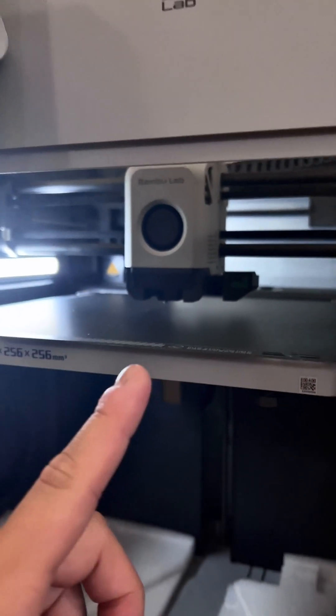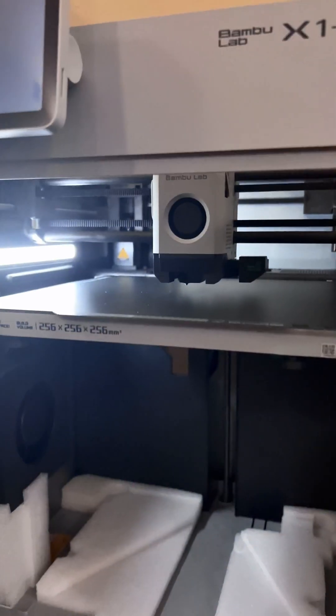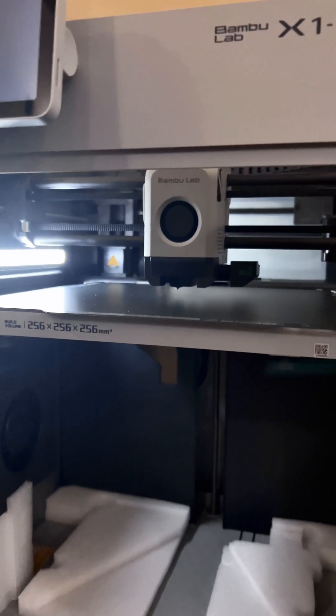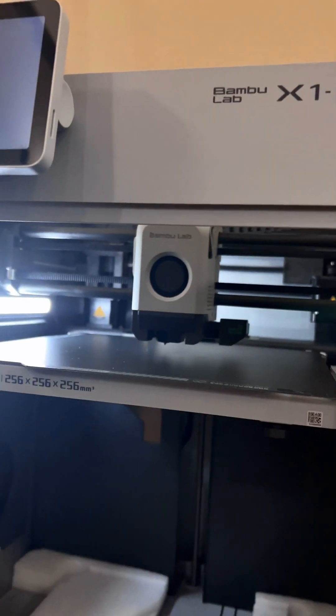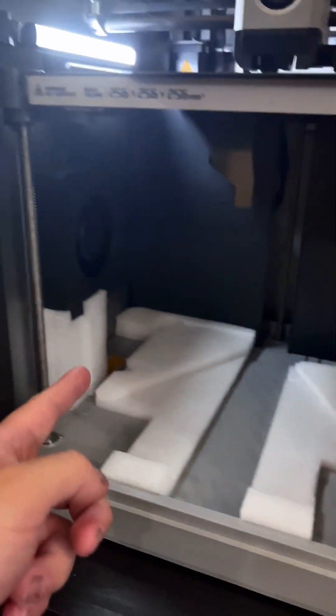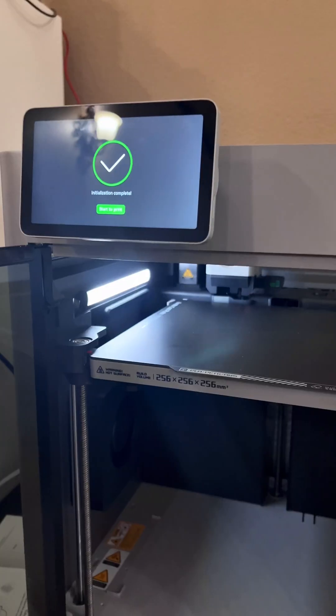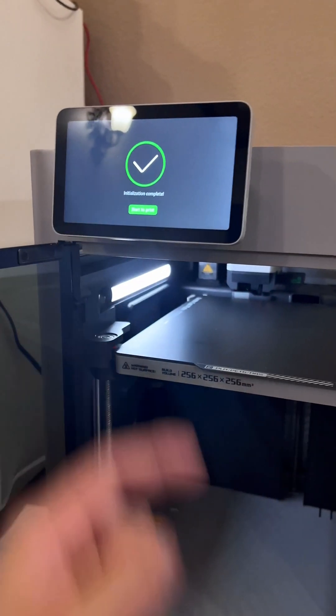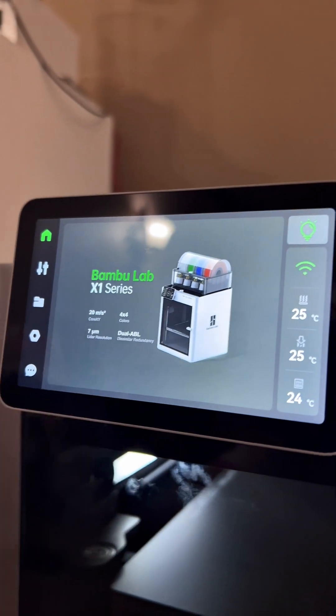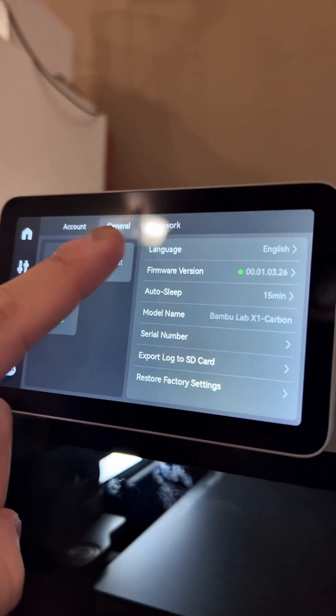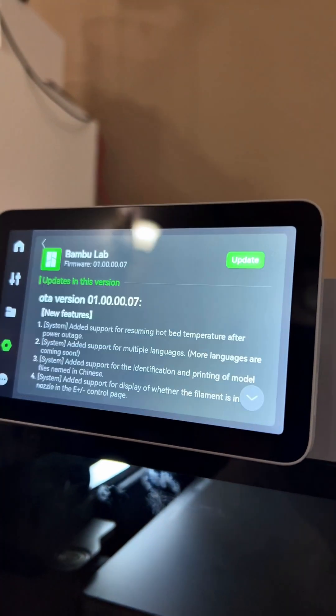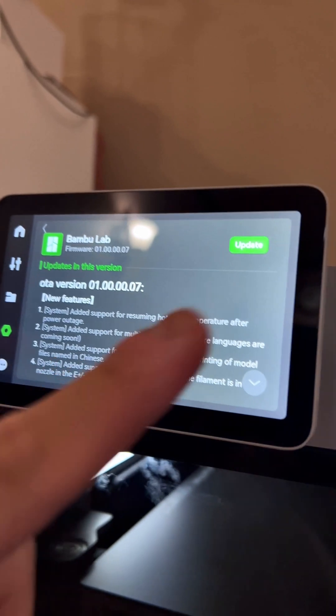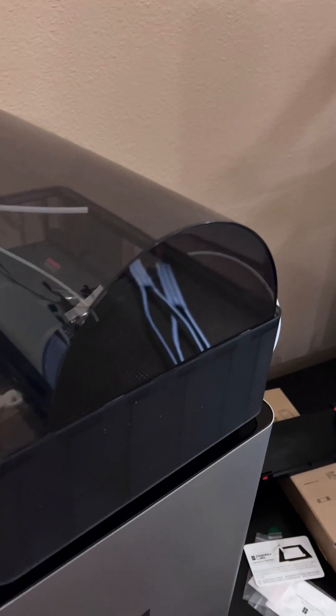I should probably mention during this calibration process, I would highly recommend you have your printer on something solid because it can vibrate a lot. While the printer is calibrating, you can go ahead and remove the last bit of foam. Once that finishes, the startup is done. Once you get to the main menu, click this nut over here to check if there's any software updates. Looks like there is one, let's go ahead and update.